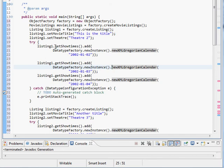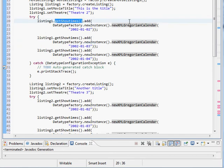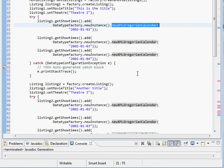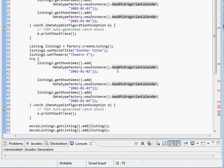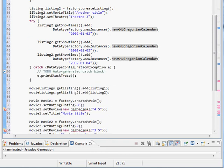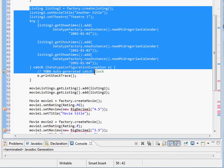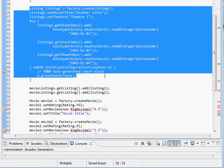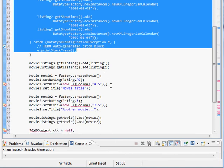Okay so the get show times returns a list of XML Gregorian calendar objects. We have the same sort of thing for listing two.